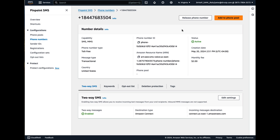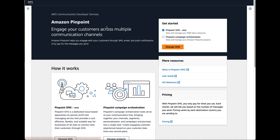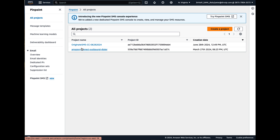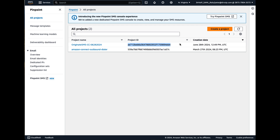Most folks take two or three times to get it right, but if you do it, you'll get it done. So once you have your phone number, you are going to need to go into Amazon Pinpoint and create yourself a project. The purpose of the project is largely to associate a project ID.